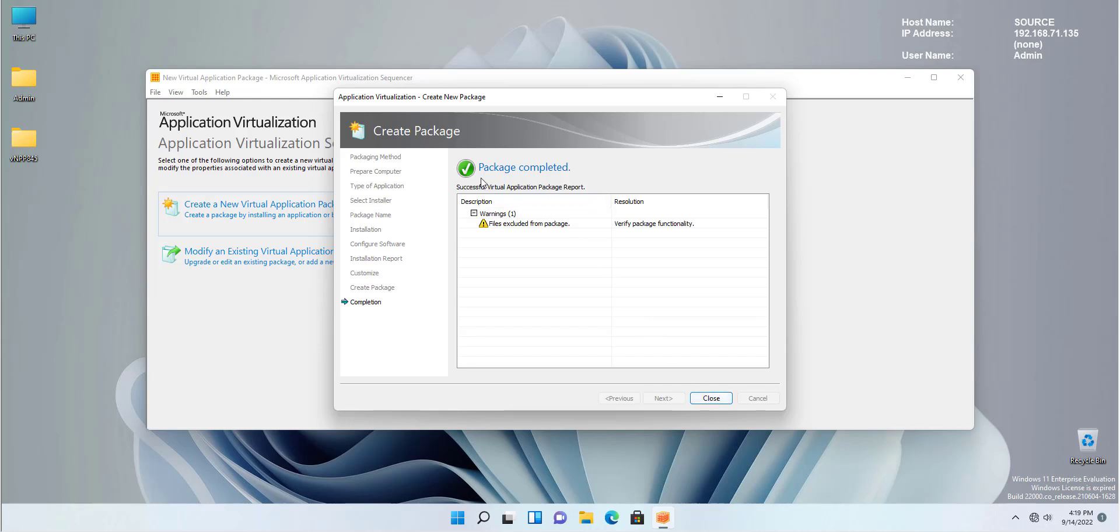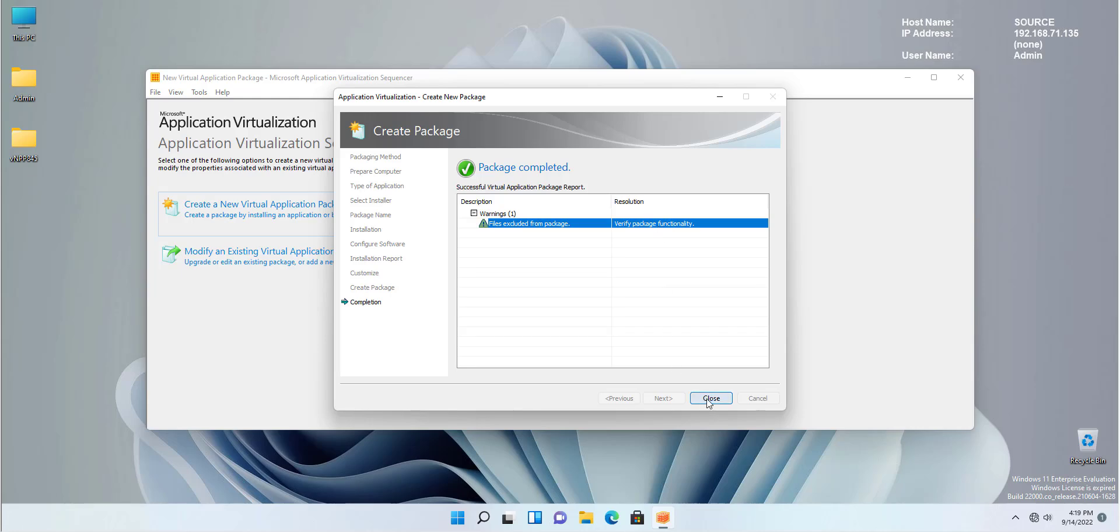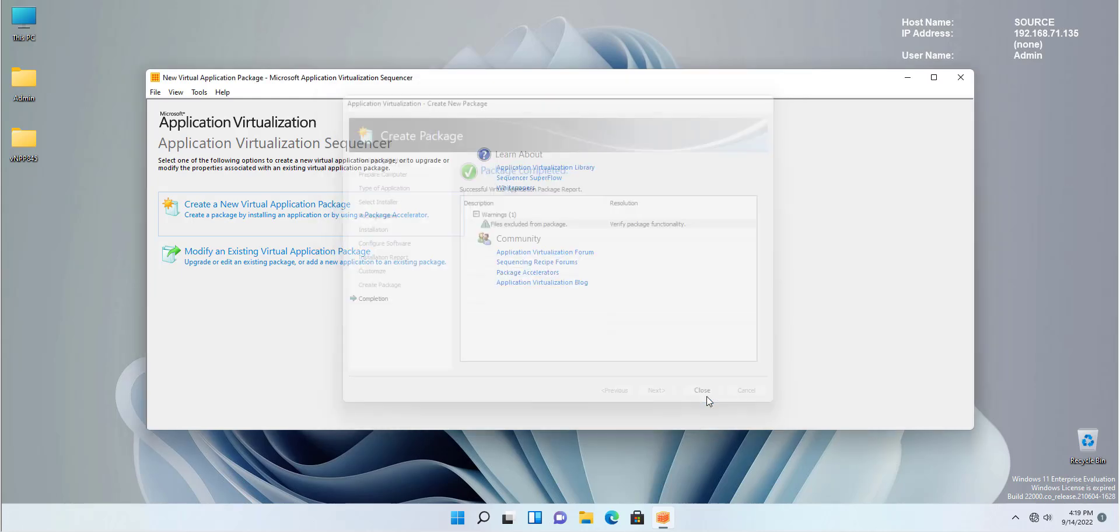The package has been completed. We have the beautiful green checkmark, which means the completion has been successful. But we see a warning here that says some files have been excluded. Verify that the package works properly. Okay, sure, we're going to verify that. Click close and we are done with our application sequencer.